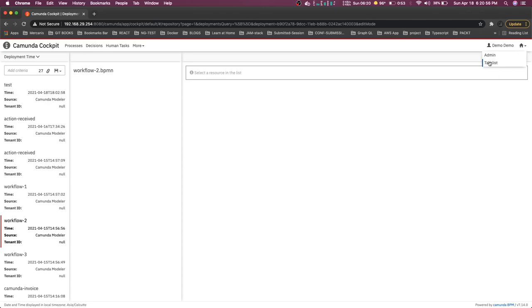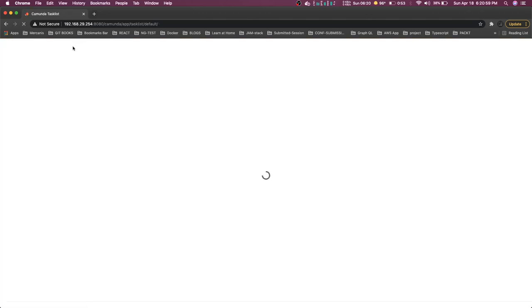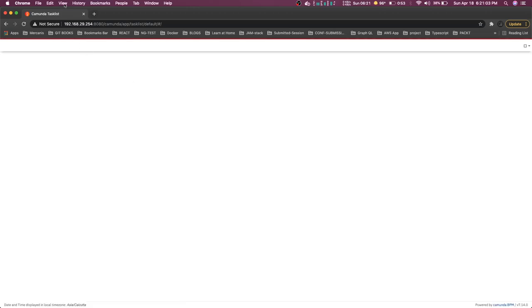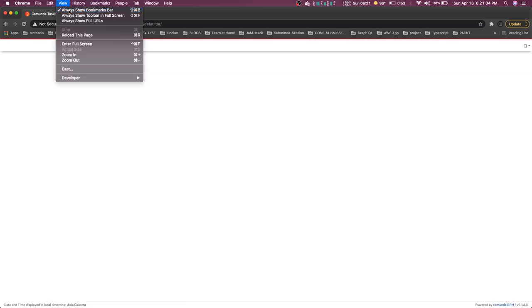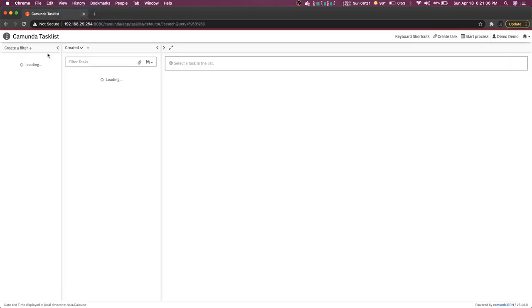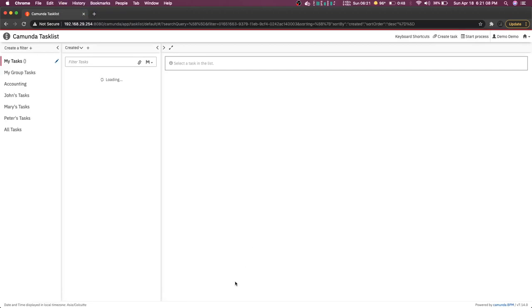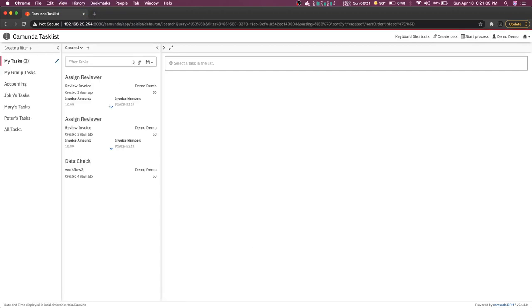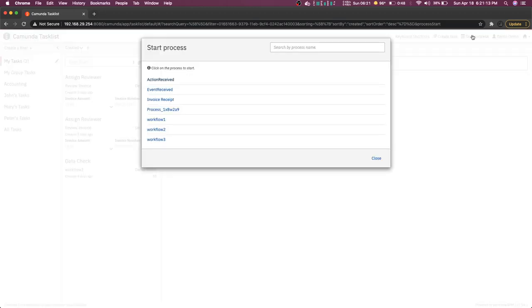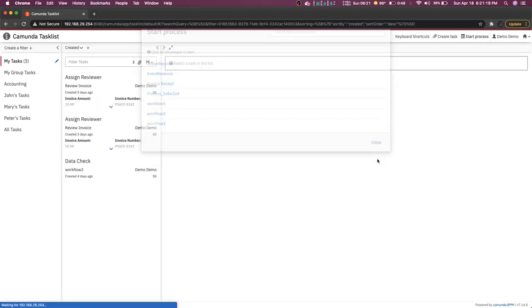It will not discard the previous workflow — if there are running tasks on it, whenever a new task comes in it will always use the latest deployed workflow. The Modeler is what we use to create workflow diagrams and deploy them.